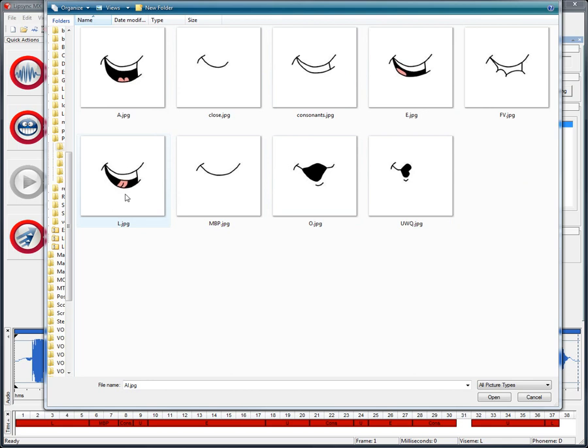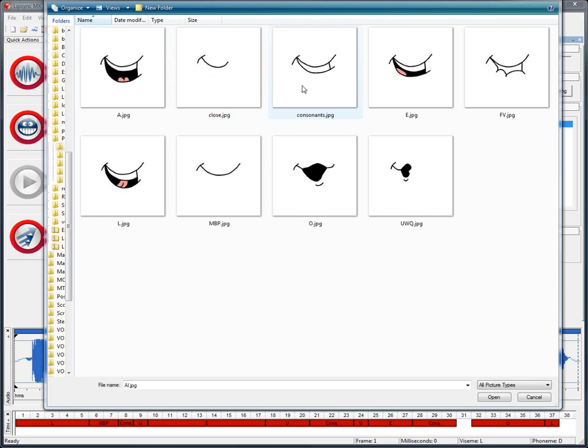Looking at these mouth positions a little more in depth, you can see that we have an A mouth, which is basically your average mouth opening. There is the closed mouth, providing us with a neutral reference point. Then we have the consonants position, that will be used for most of the consonants in the English language.